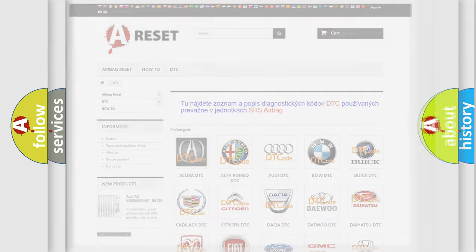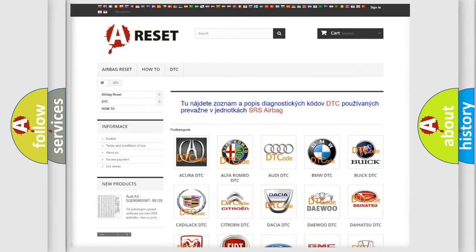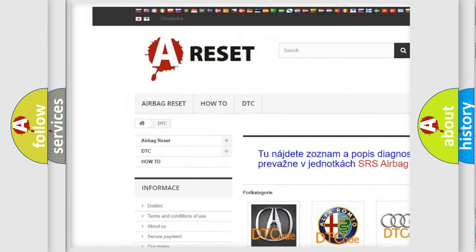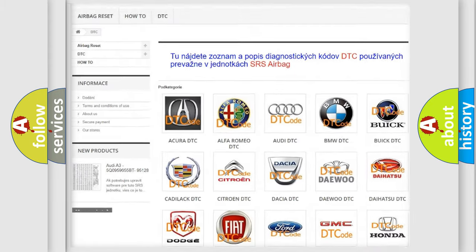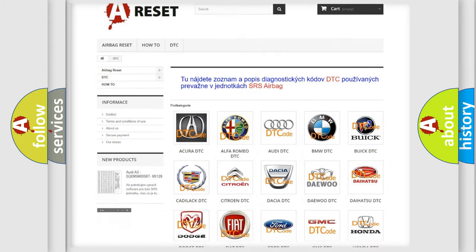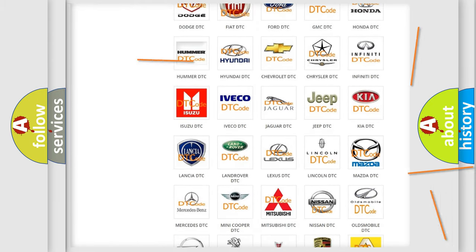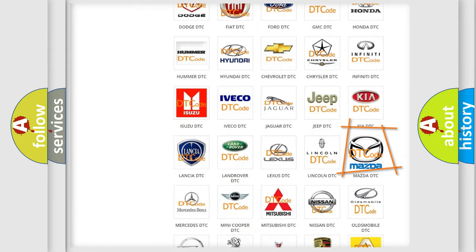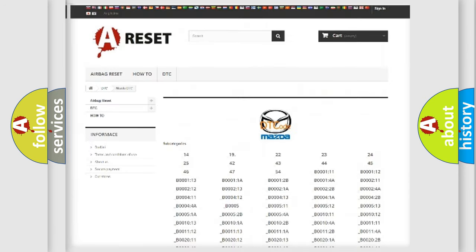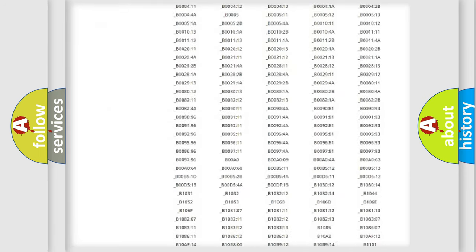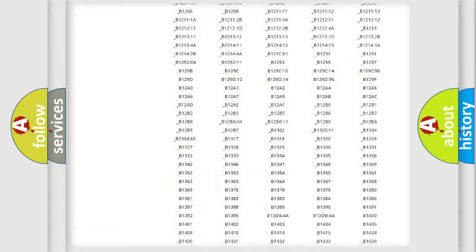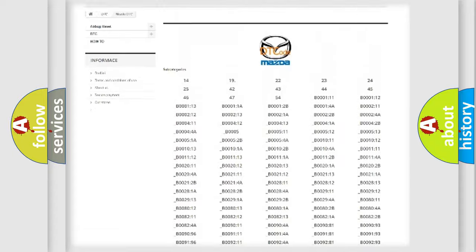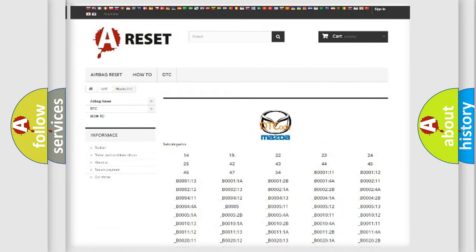Our website airbagreset.sk produces useful videos for you. You do not have to go through the OBD2 protocol anymore to know how to troubleshoot any car breakdown. You will find all the diagnostic codes that can be diagnosed in Mazda vehicles.